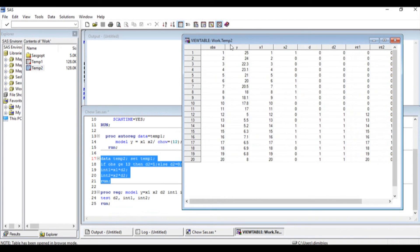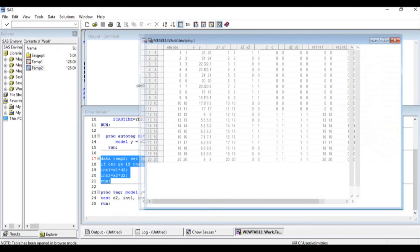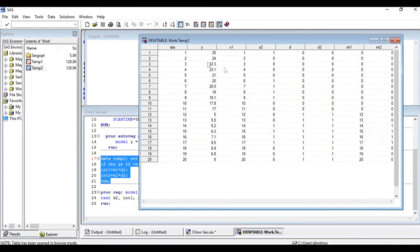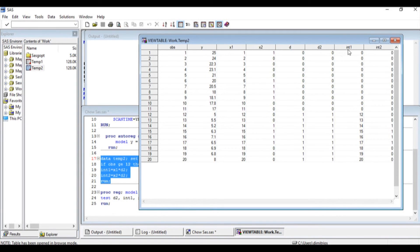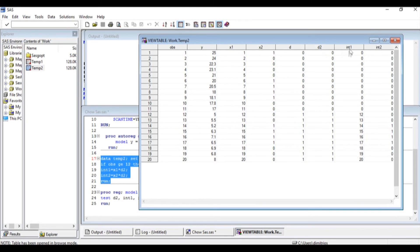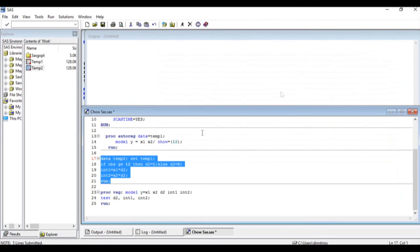Now I can see my data. The data Temp2 that I just created has Y, X1, X2 which already existed, and now I have created variable D2, variable int1, and variable int2. Variable D2 is related to changes in the constant, and variables int1 and int2 are related to changes in the slope between the two groups that we examine.